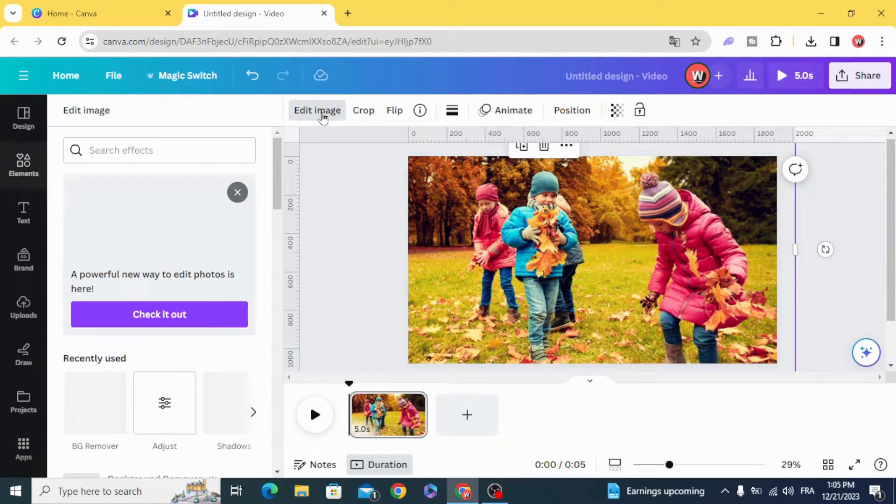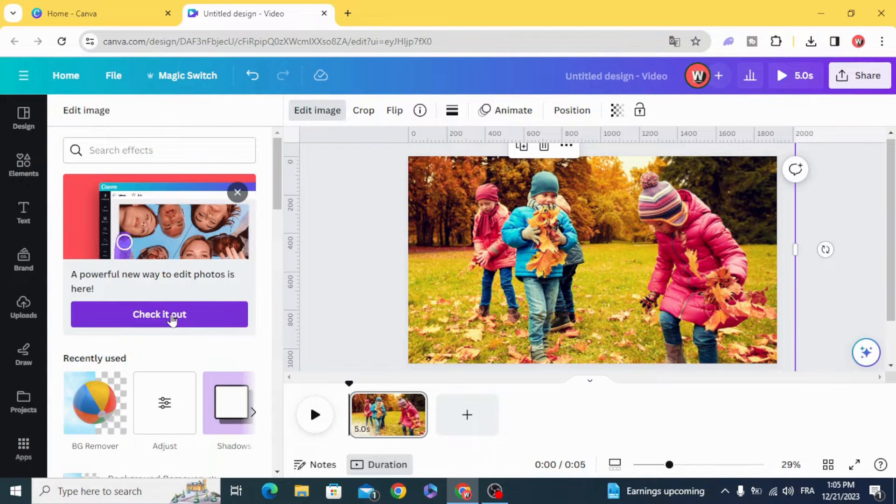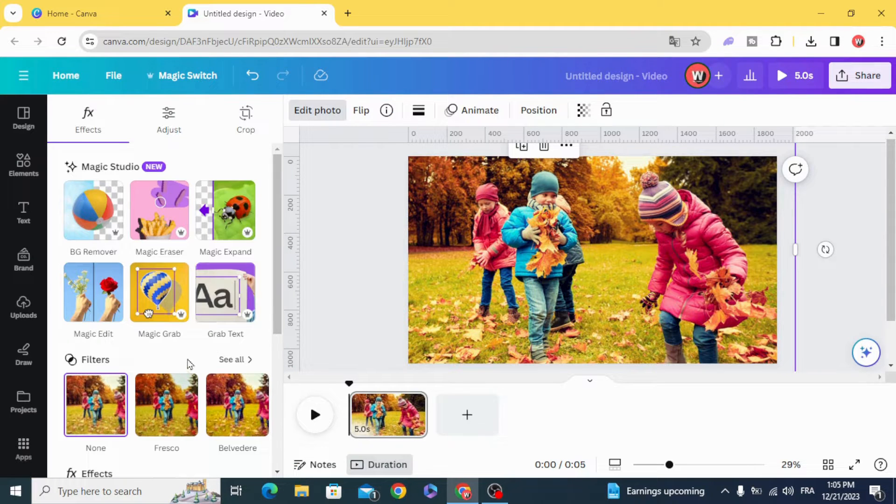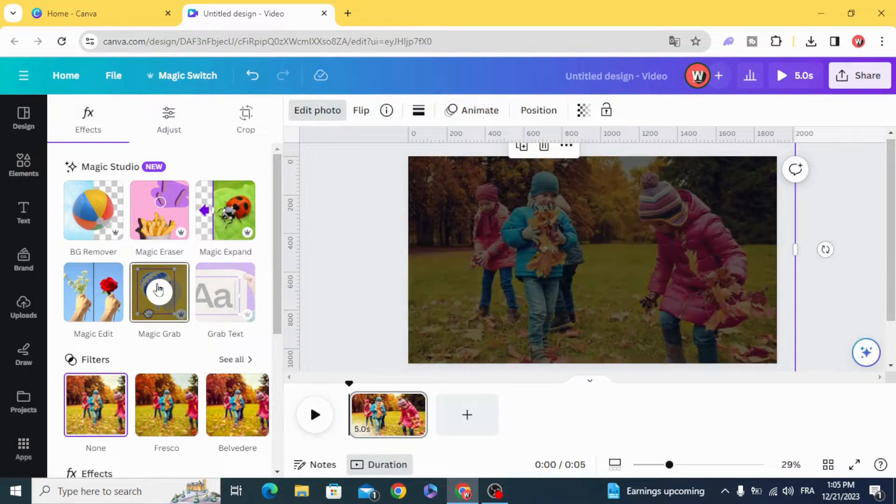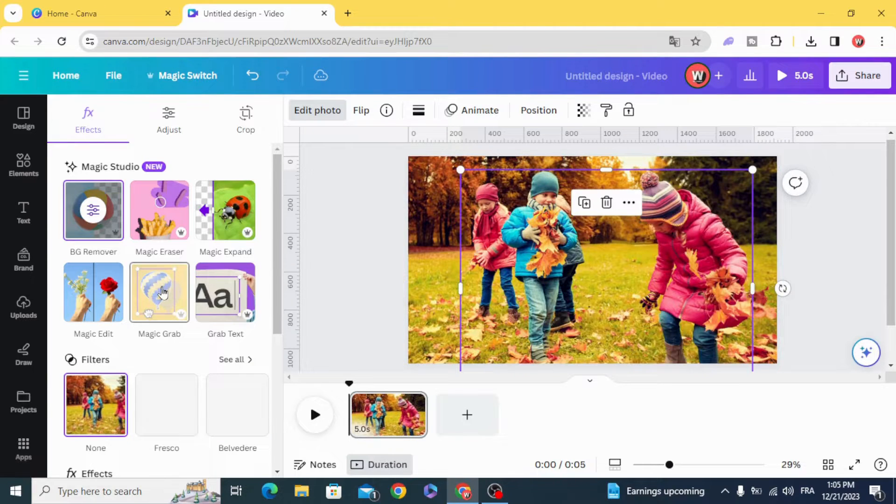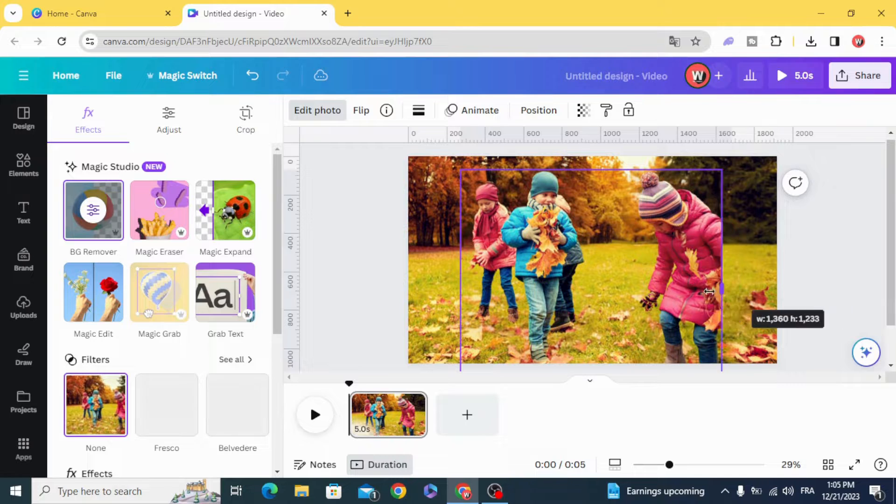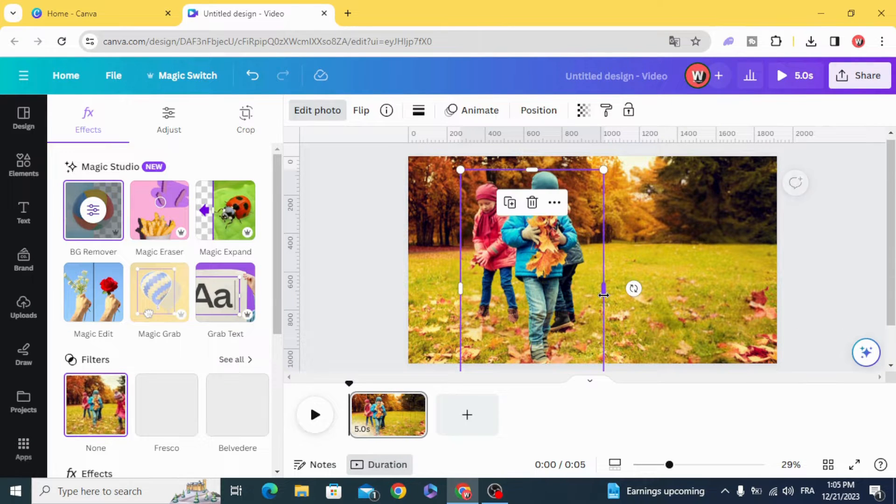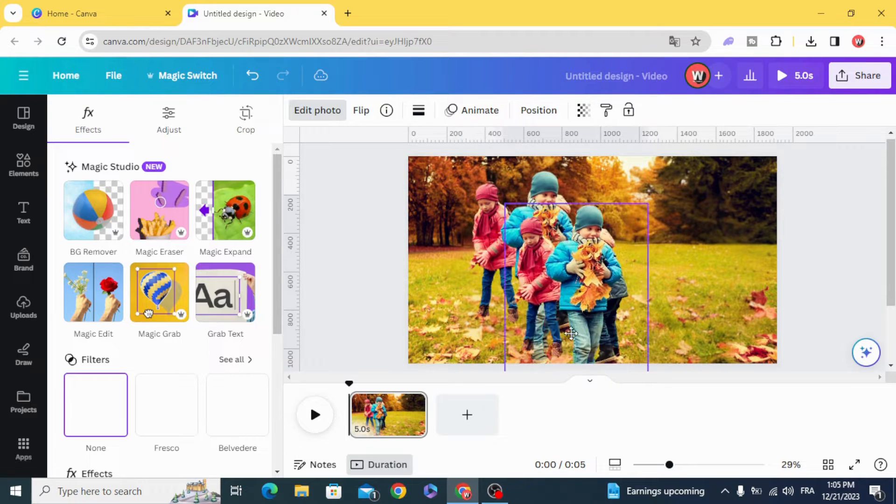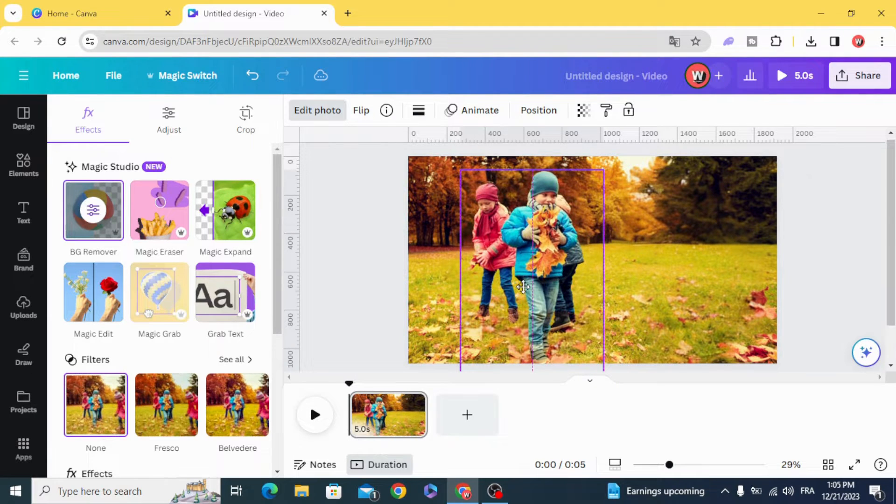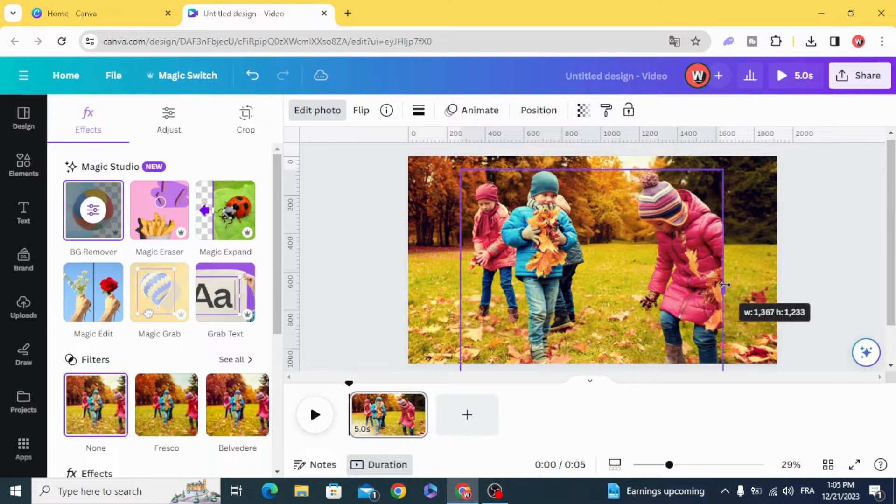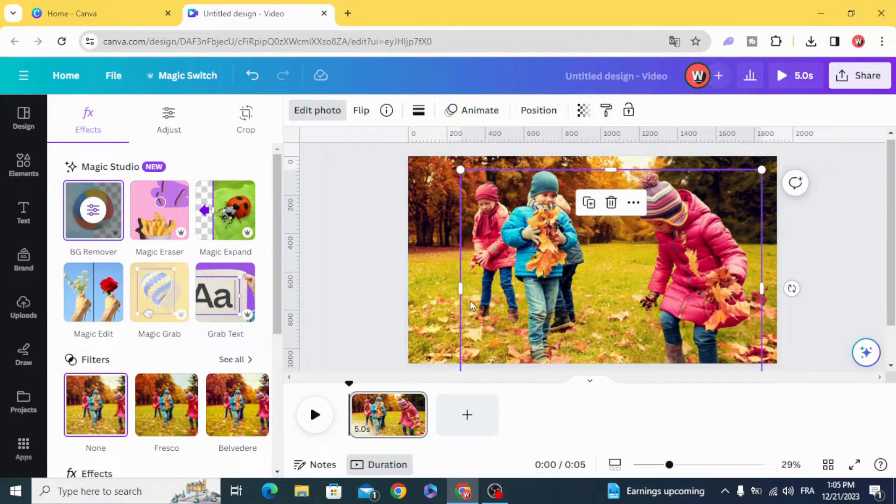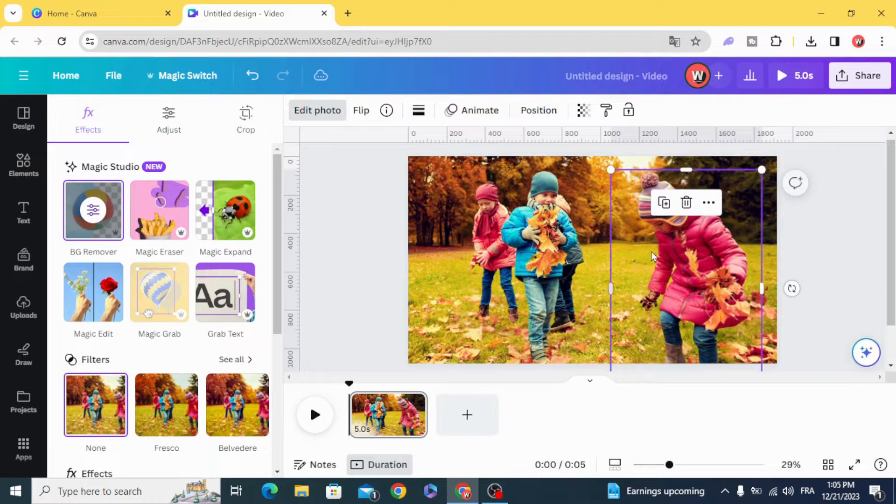Edit the image and switch to the new editor. Use the magic grab and separate the persons on the left. Duplicate and make another copy for the person on the right.